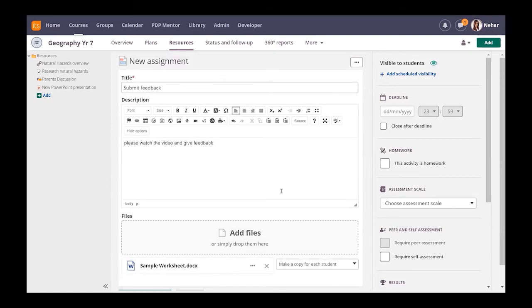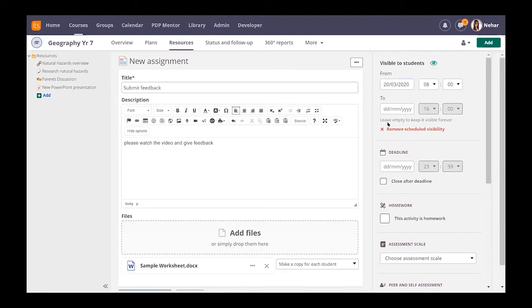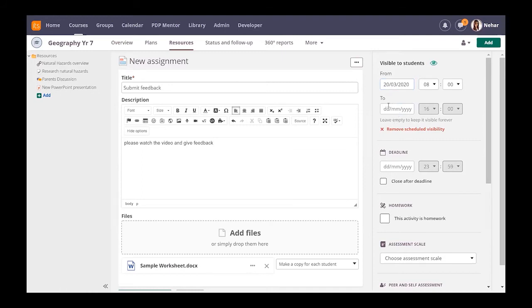Moving over to the right you've got visibility, so you can decide when you want it to become visible. At the minute it's visible straight away but you can put a limit on it. You can make it become visible if you're future planning, make it visible next week or the week after. Or you could also get the option of only making it available for a set number of days. So for example, if it was revision work that they had to do, you can make it visible up until the exam date and then it becomes non-visible to the child.